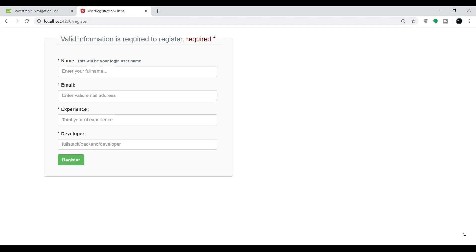Hi everyone, welcome to Java Techie. In this tutorial we'll discuss how to use navigation in Angular. In the previous tutorial we created a CRUD application using Angular and Spring Boot, so let me reuse the same code to give you a real-time scenario of where exactly we need to use Angular navigation.